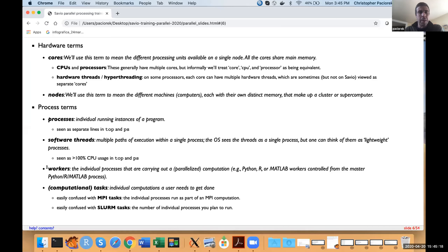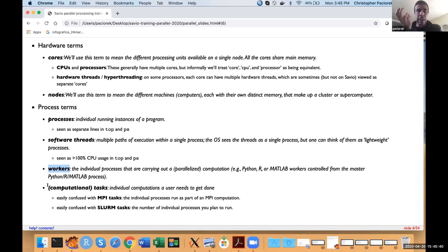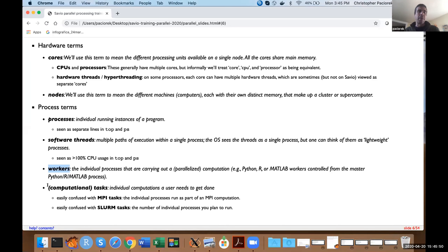When people talk about Python, R, or MATLAB, they'll often use the term 'workers,' meaning the individual processes carrying out a parallelized computation. You can start up multiple workers in parallel in Python, R, or MATLAB to do your computations. The term 'task' is somewhat overloaded — I'll generally refer to tasks as the individual computations you need to get done, for example doing a parameter sweep across 500 different sets of parameters, so you'd have 500 tasks.